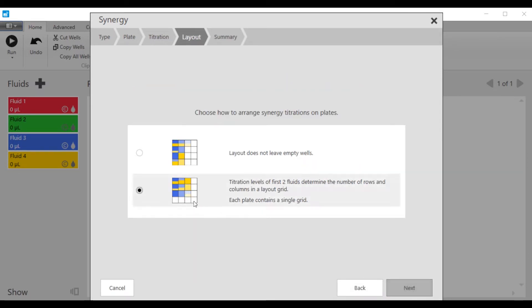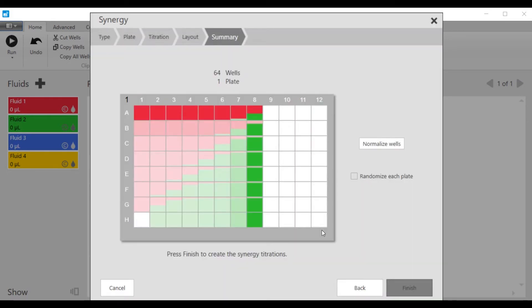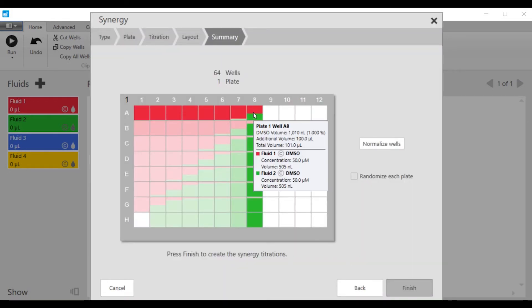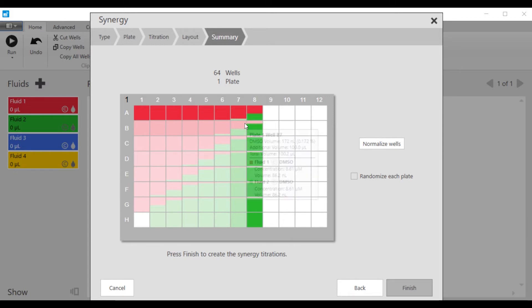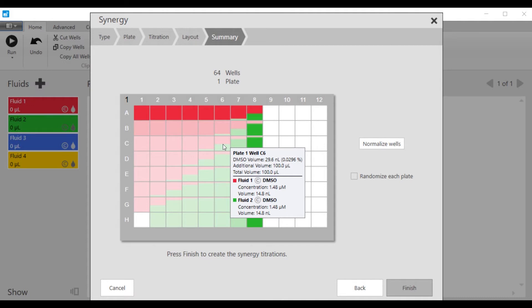We're going to lay this out as a grid, and the next window shows a preview screen where each fluid combination is shown here and can be moused over, where you'd see that the diagonal has the two fluids in a one-to-one combination at lower and lower values down the diagonal.